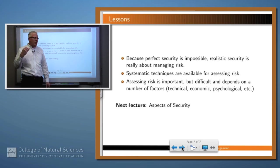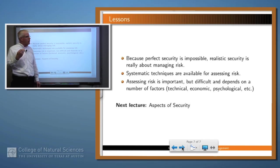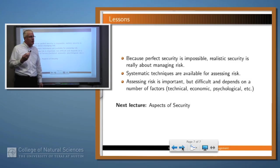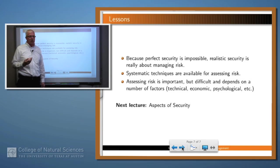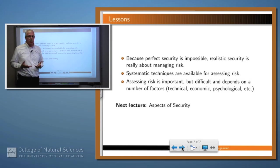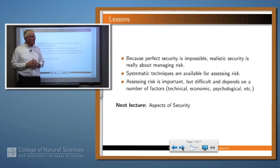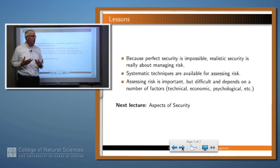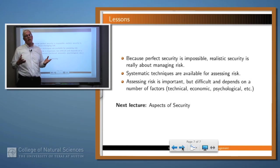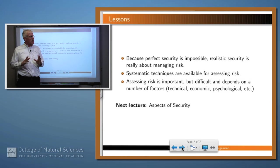So what have we learned in this lesson? Because perfect security is really impossible, realistic security has to be about managing risk. And there are some systematic techniques, like annualized loss expectancy, for dealing with risks and writing numbers down on a sheet of paper. But while assessing risk is important, it's also quite difficult in realistic situations. There are lots of factors which may come into play — technical factors, economic factors, psychological factors. Assessing risk is a subtle thing, but probably a good thing to do.